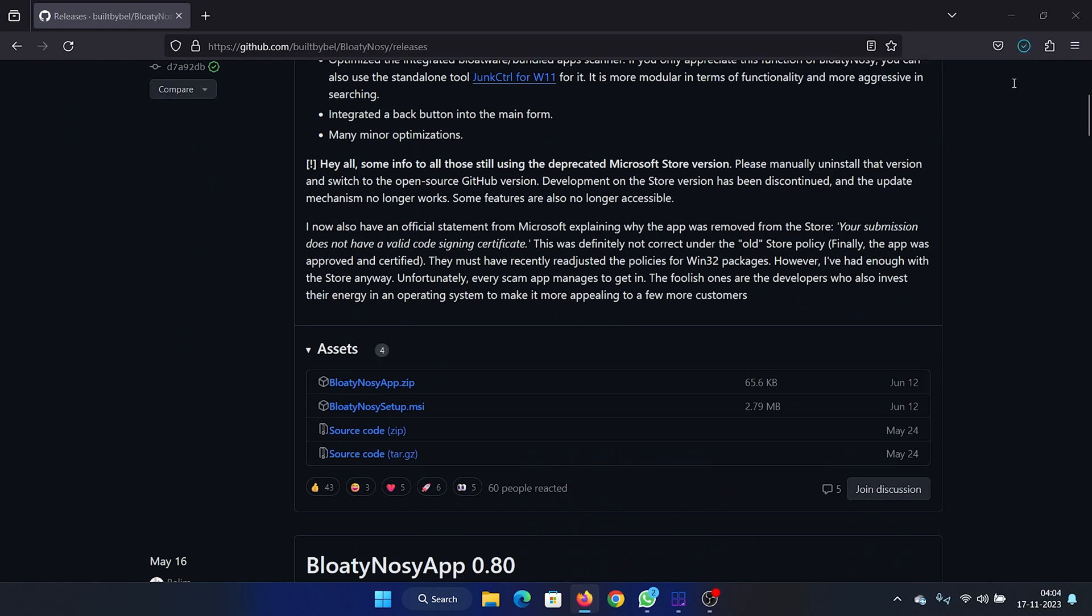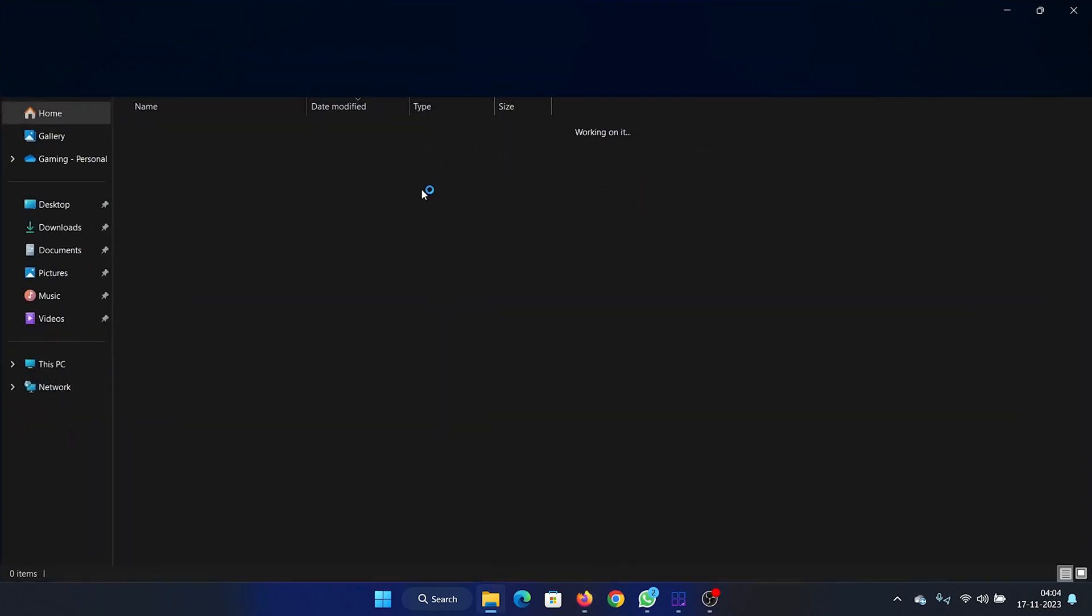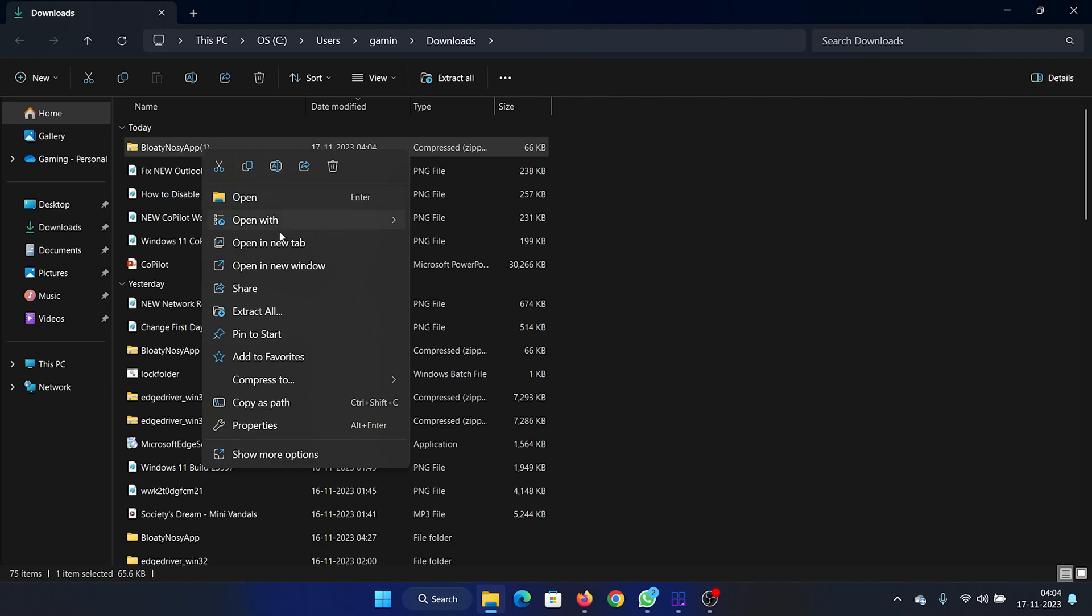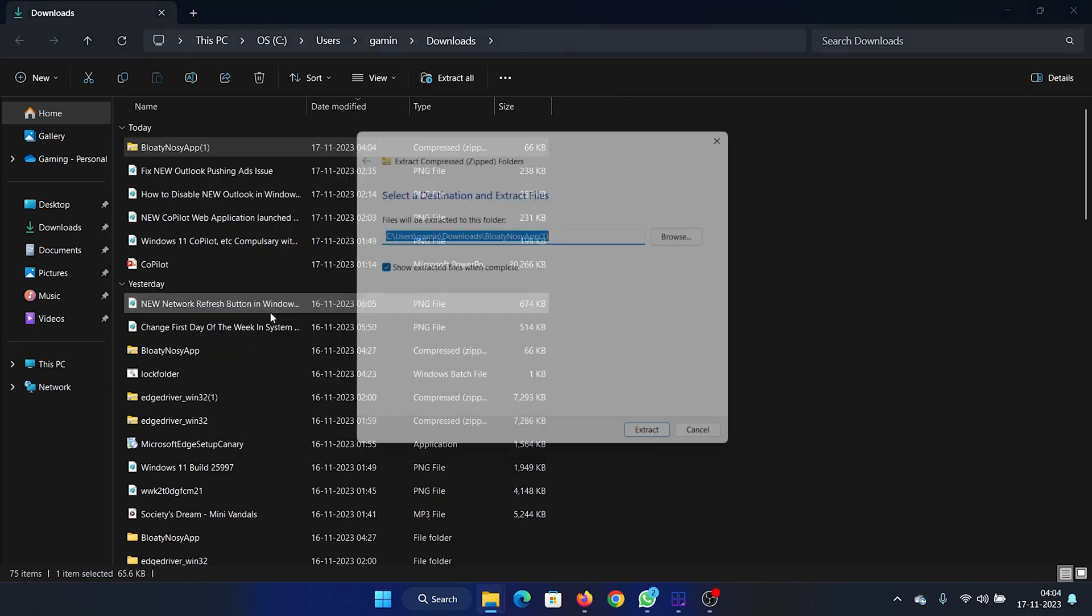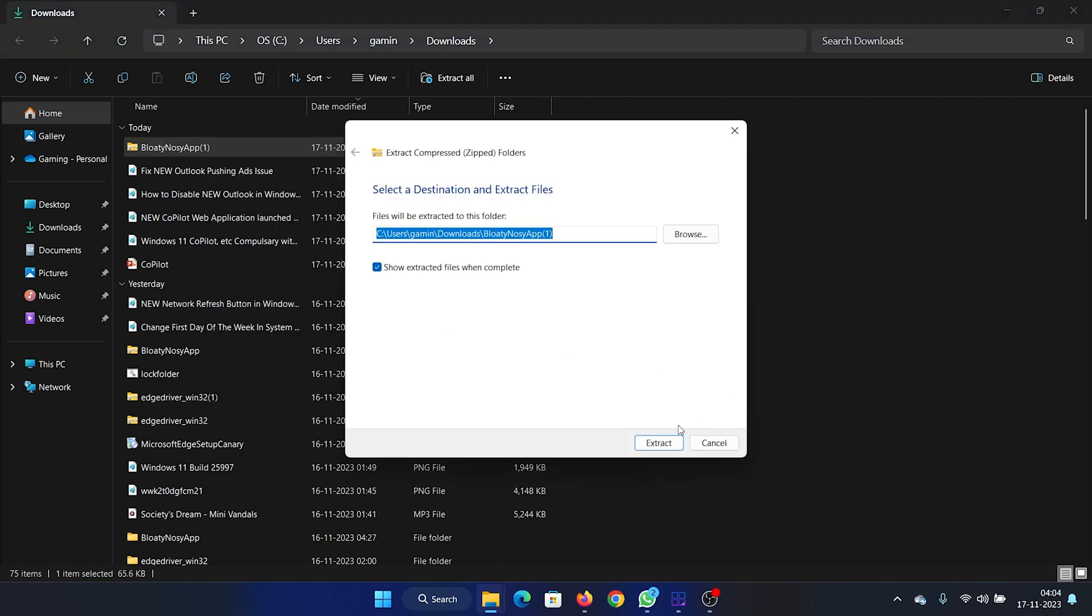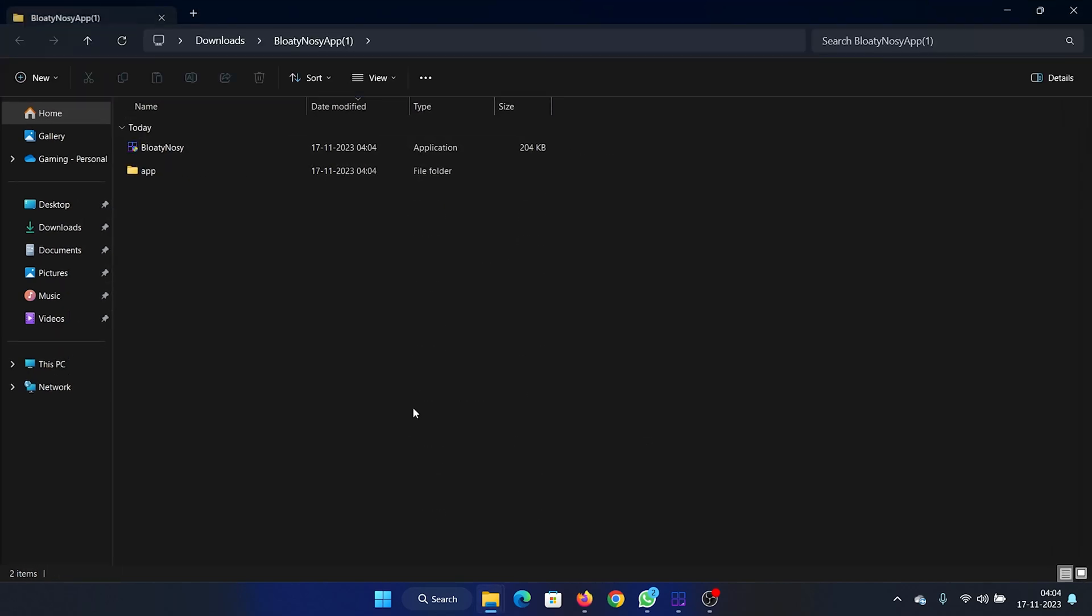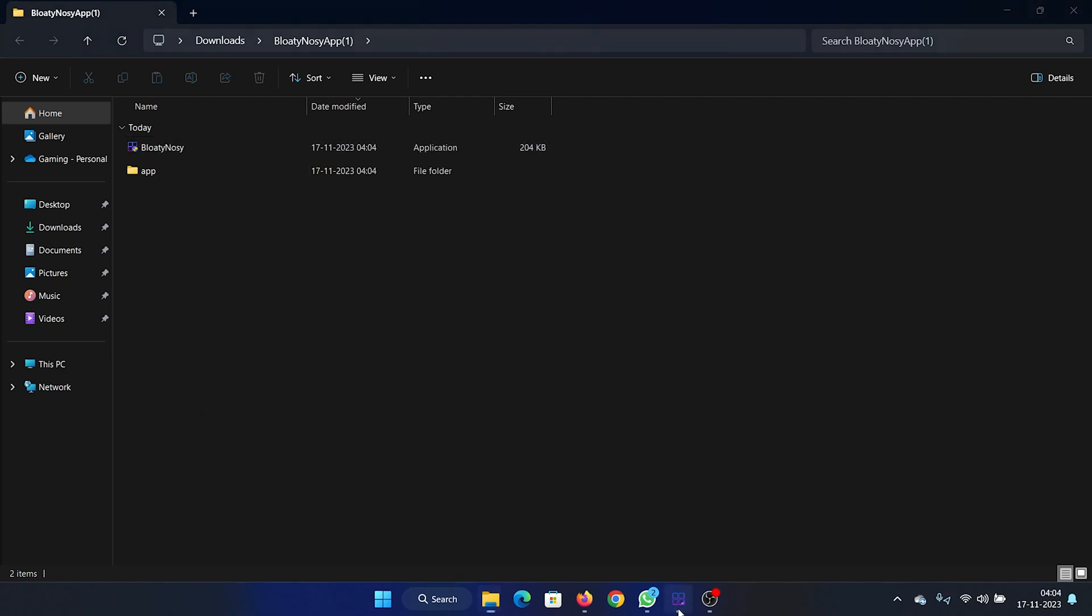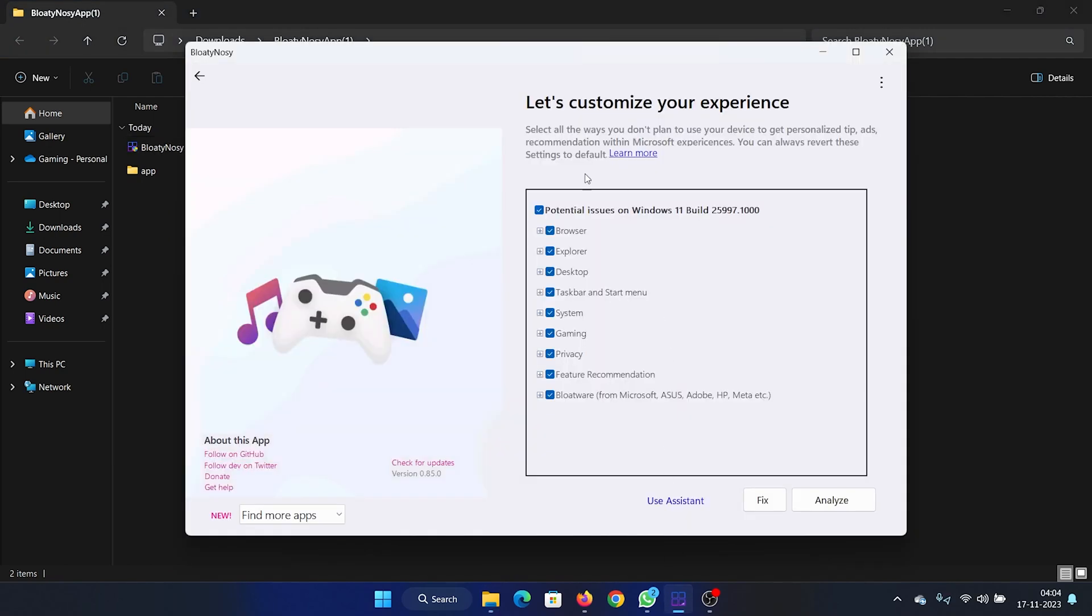Go to the File Explorer menu, right-click on the zip file, select Extract All, and click on Extract. Then all you need to do is double-click on the BloatyNosy application to open the application.